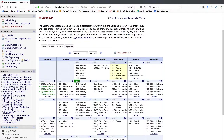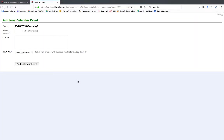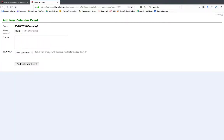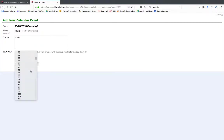I'll click New. I'll enter the time that begins Peter's shift. I'll enter Peter's name, and then I'll select the study ID.